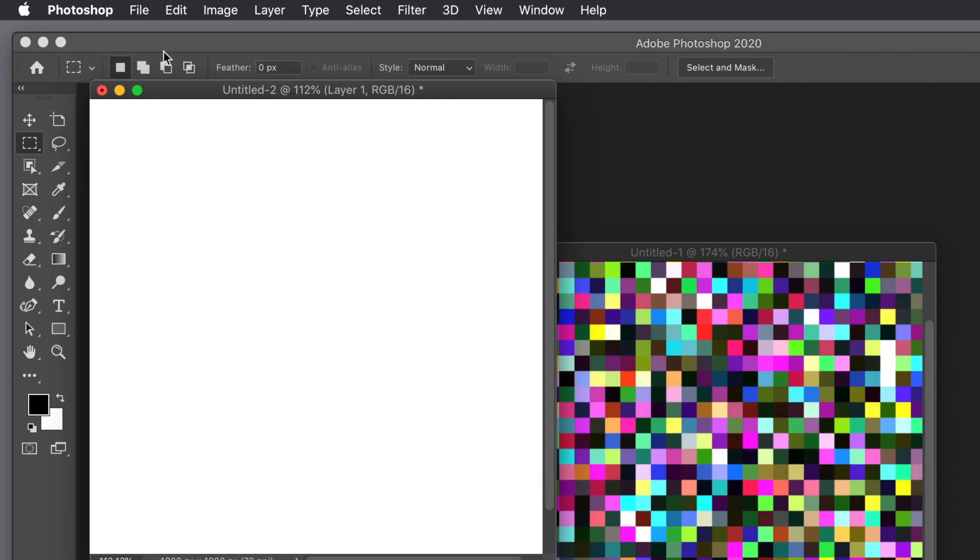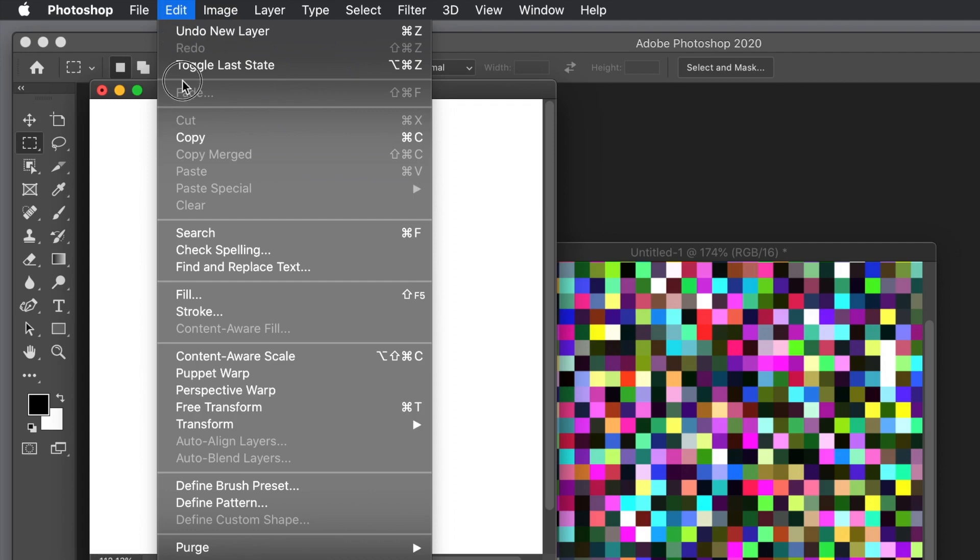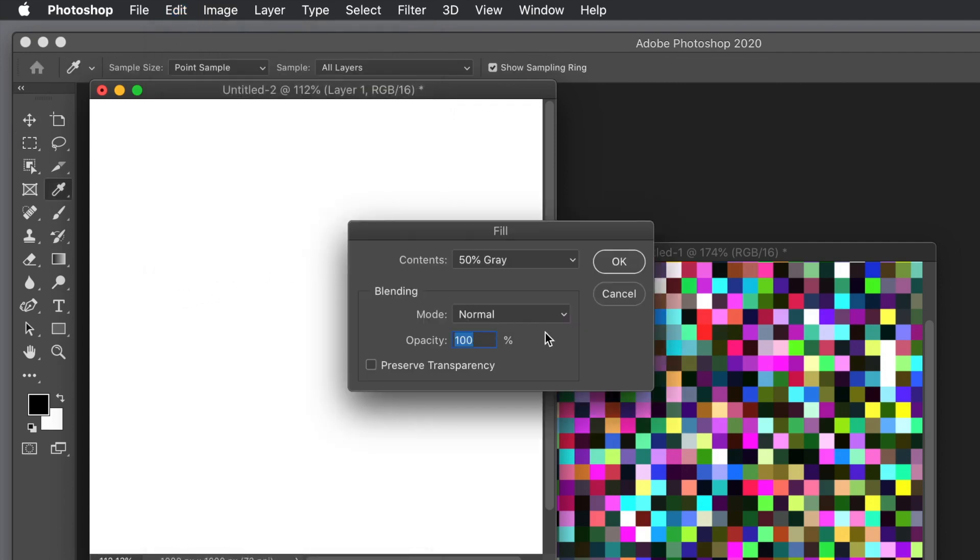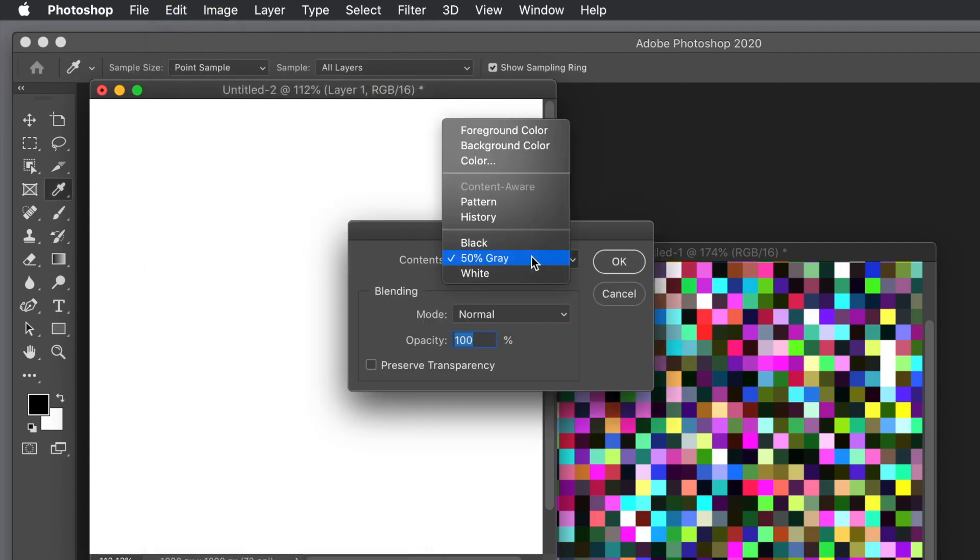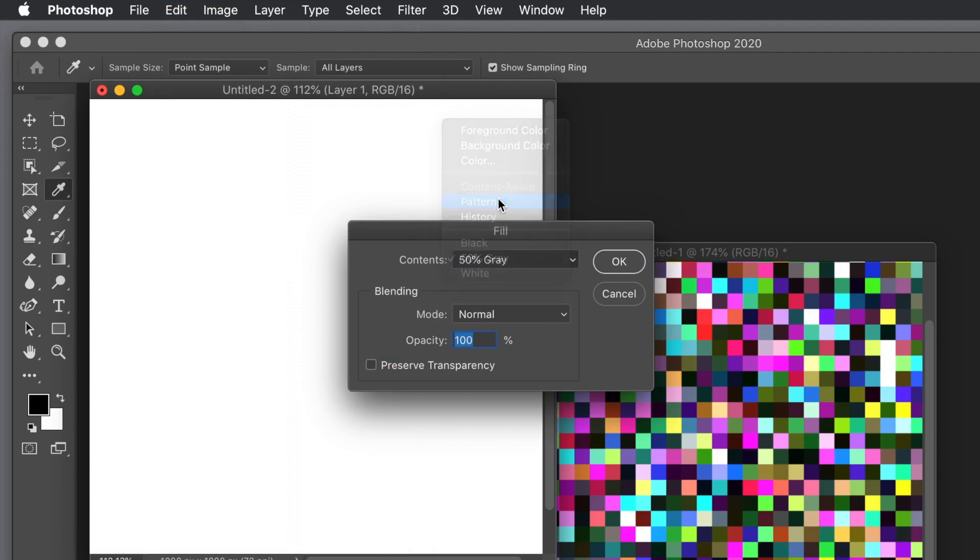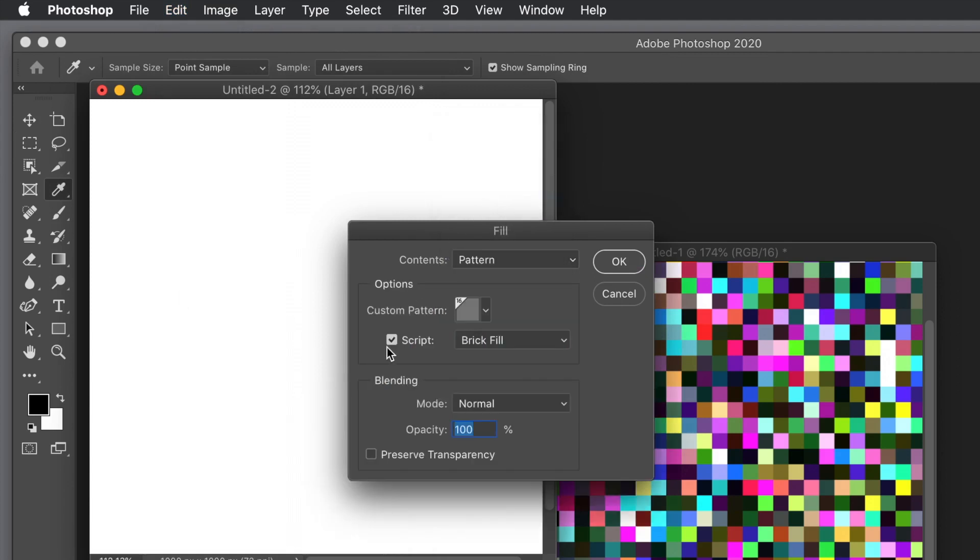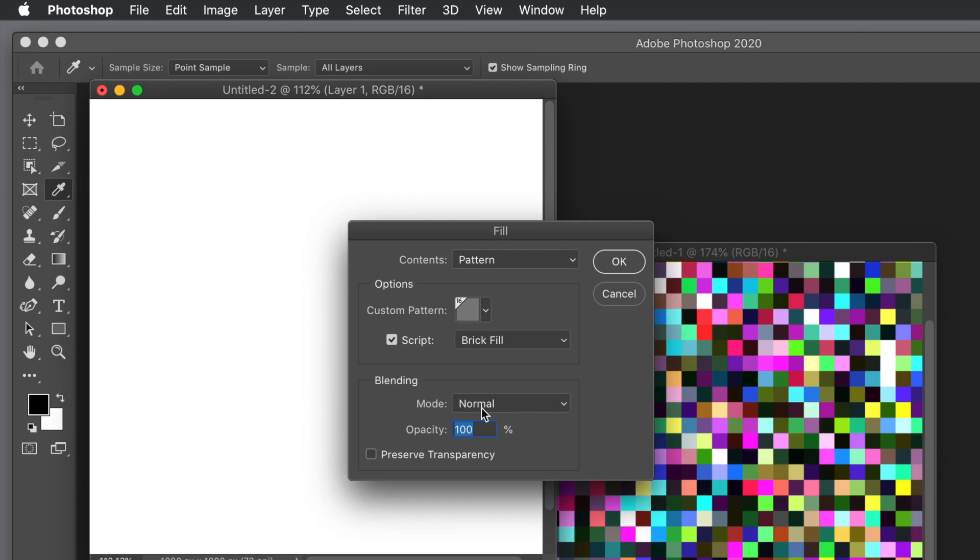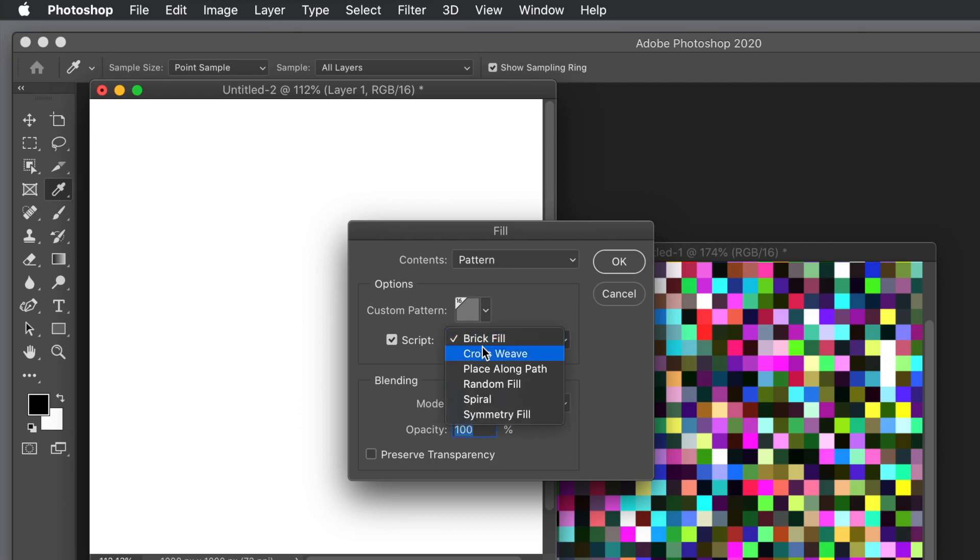Now with your layer, go to Edit and Fill. Instead of 50% gray, you want pattern this time. Make certain the script is on, deselect it and select it again. Set it to brick fill for the script and set the pattern to the one you just created. Normal again and 100%, brick fill, and that's it.